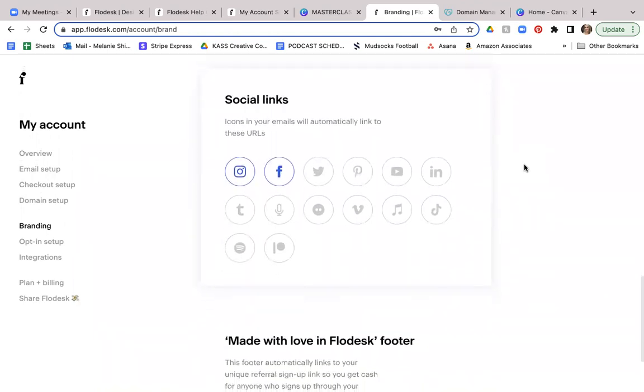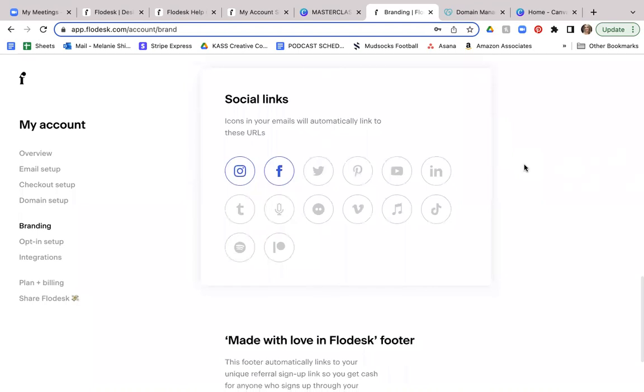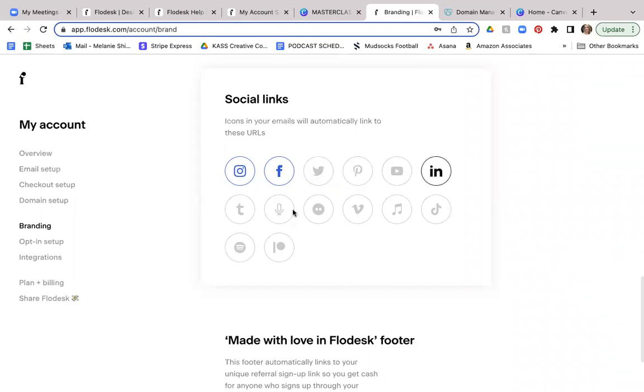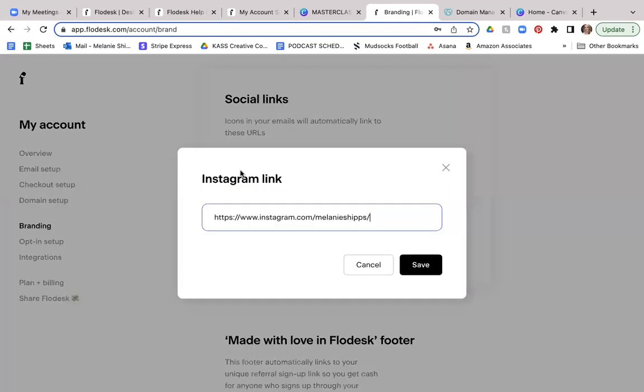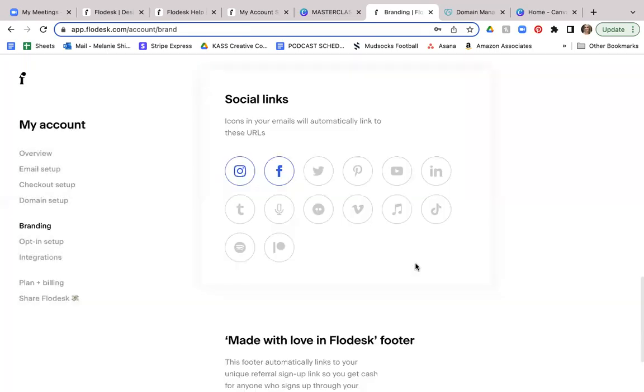Now, the social links allows your emails to automatically link to these URLs. So some examples could include Instagram, Facebook, Twitter, Pinterest, YouTube, LinkedIn, Tumblr, you've got Vimeo, you could do if you have like a podcast or Spotify music, there's a lot of different options. But simply adding those is a simple click of the button, adding your link, and then hitting save.